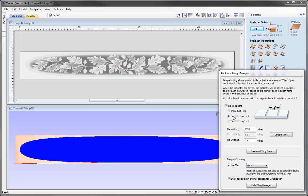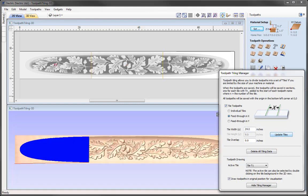We select the option to apply feed through in X, and we are now able to update our tile size. The Tile Width here shows 72, which has picked up the actual job size, and this is what we need to change. We are working with a 24 by 24 inch machine, so I am going to change the X value to 24 and then use the update tiles option. In the 2D view we now have three tiles, and in the 3D view we see the focus on one tile at a time. T1 is highlighted red, indicating it is the active tile.